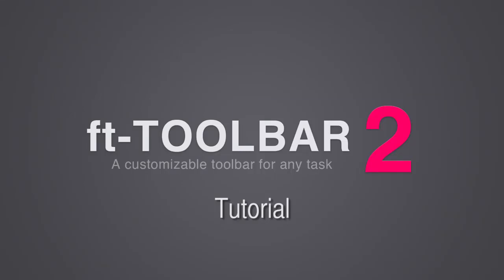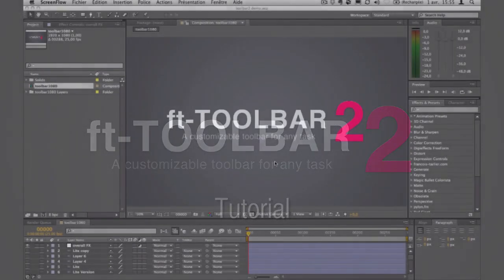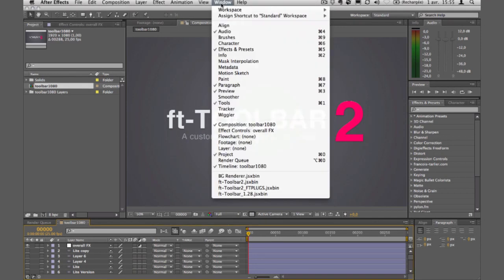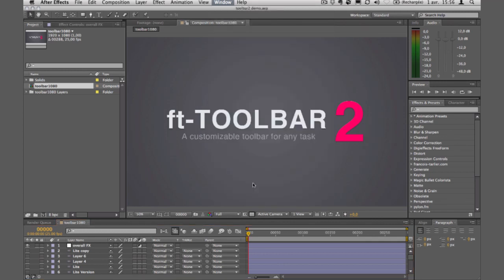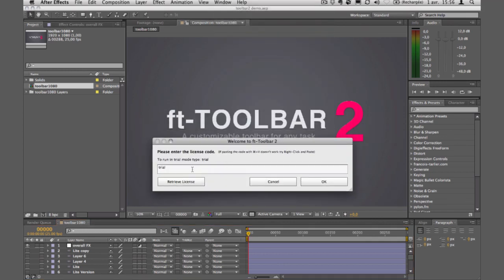Hello guys and welcome to this demo about FT Toolbar 2. To launch it, I'll go into my window and launch FT Toolbar 2. For people who don't know it, I'll run it as trial first.